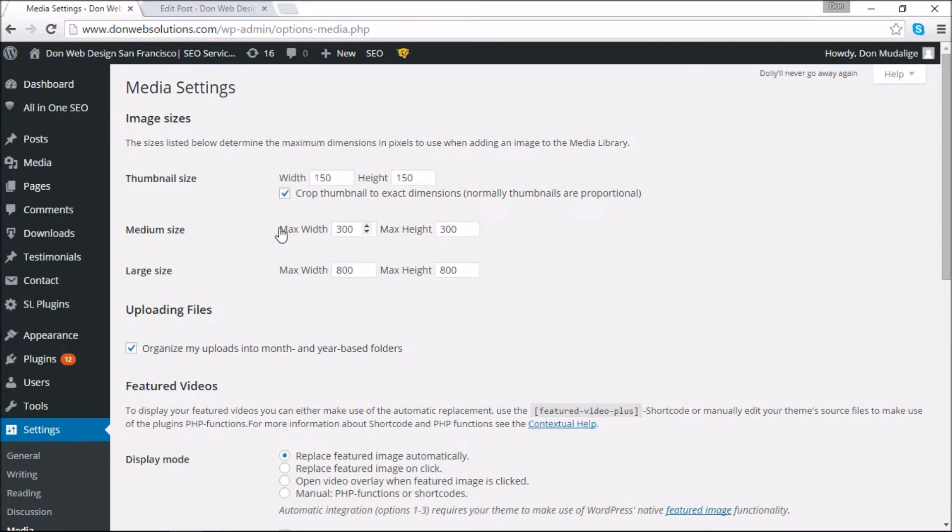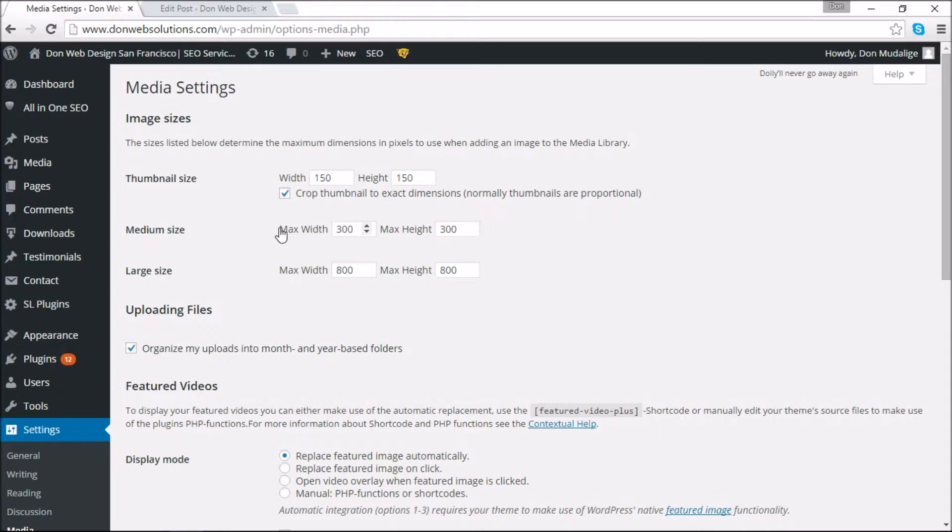So when attaching an image, whether it's going to be a medium or large, unlike the thumbnail images it's not going to be a hard crop or a hard reset. Instead it's going to use dimensions.